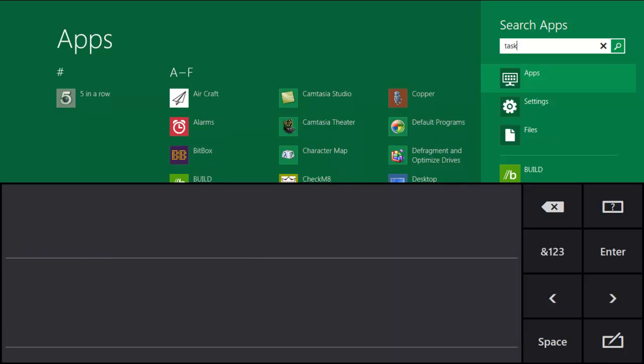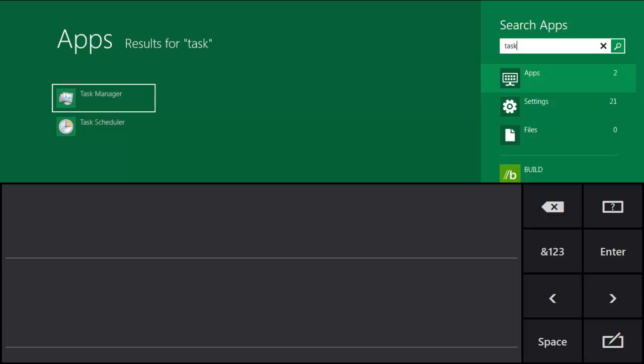There it goes. Click Insert. And then over here you can see Task Manager on the top.